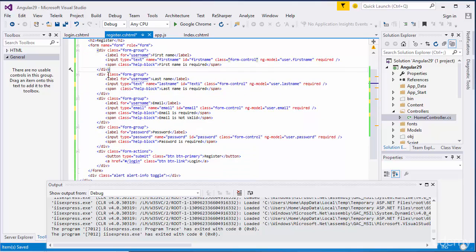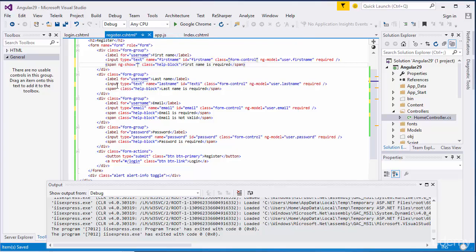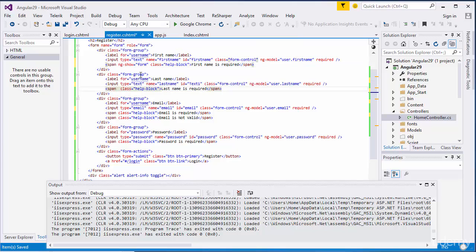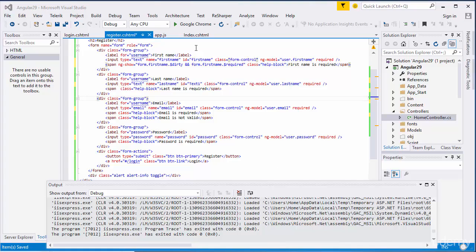I'm going to do the validation here. I'm going to use ngShow. My form name is 'form', and I'll check form.firstName - the first thing I'm going to check is if any data has been entered, for that I need to use 'dirty'. I also need to check if it's required before the post back. It will be error.required. And the same thing I'm going to use for lastName ngShow.